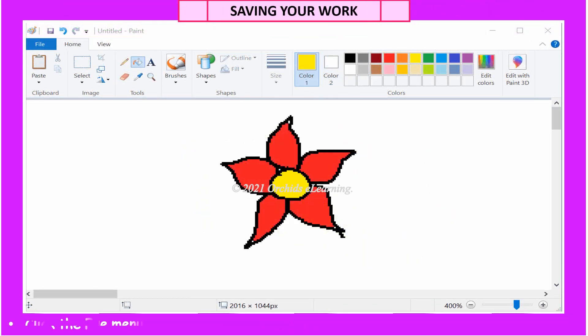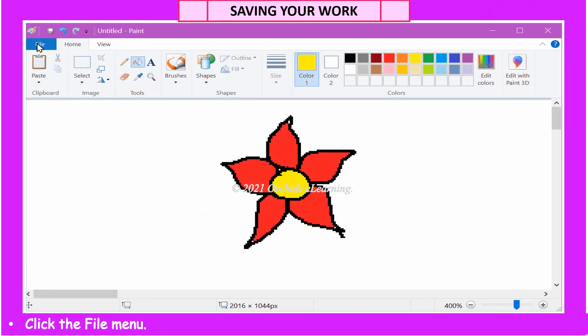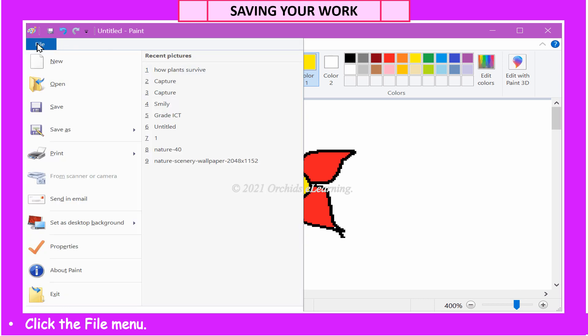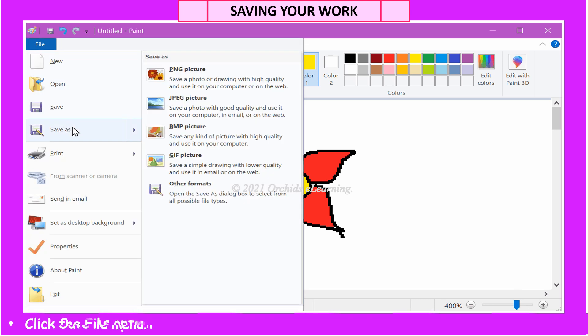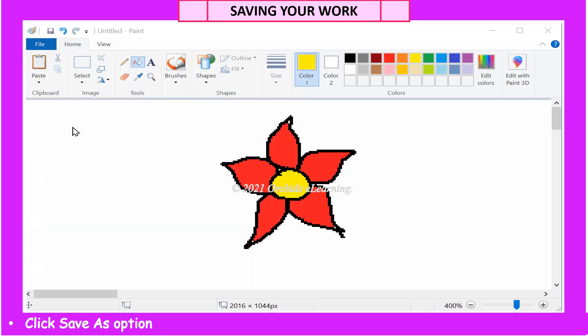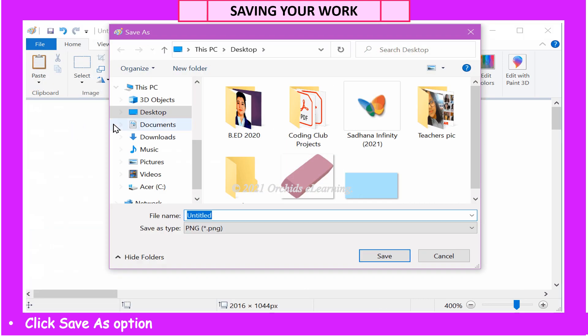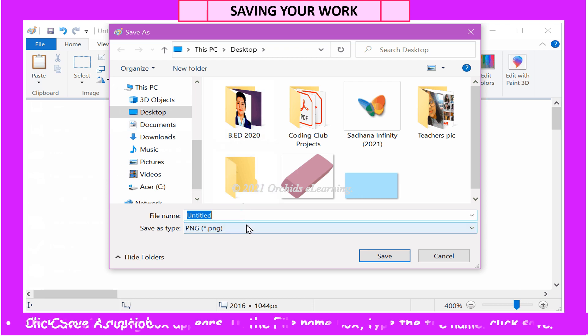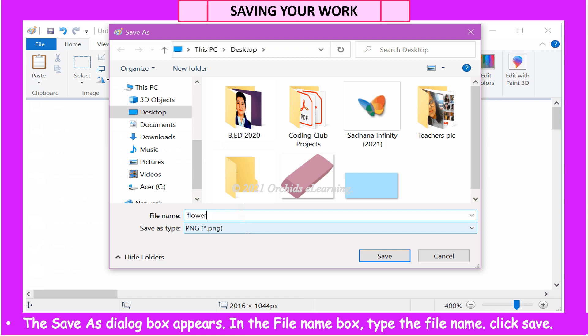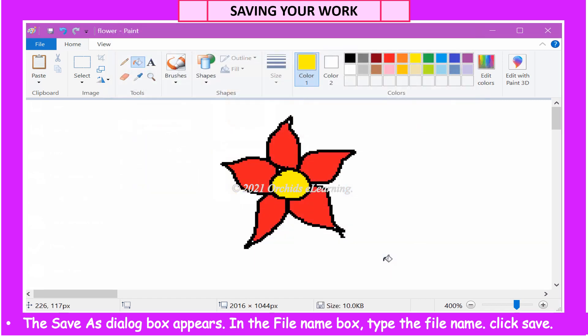To save your files, click the File menu. Click Save as option. The Save As dialog box appears. In the File Name box, type the file name. Click Save.